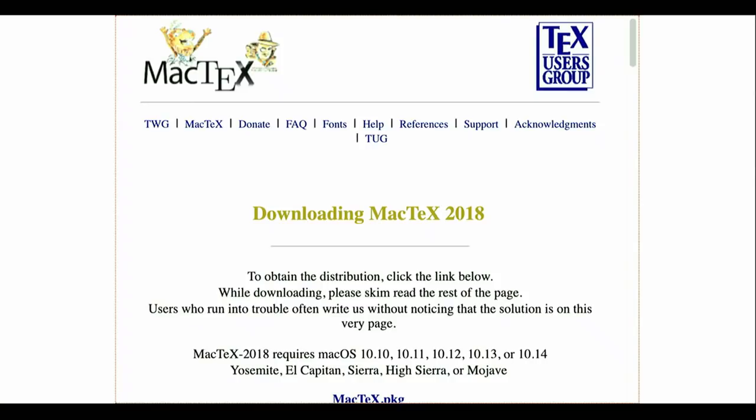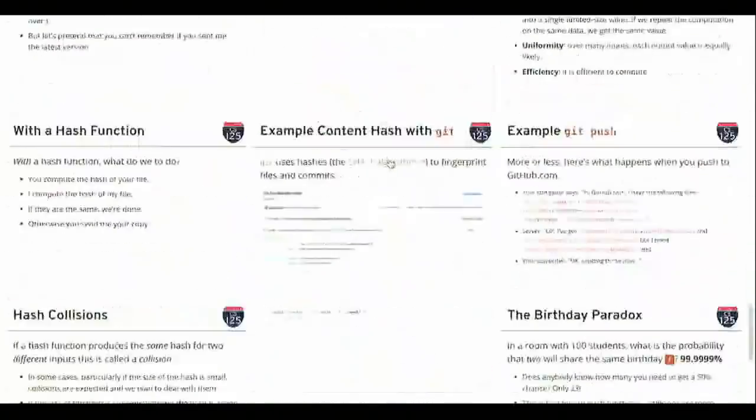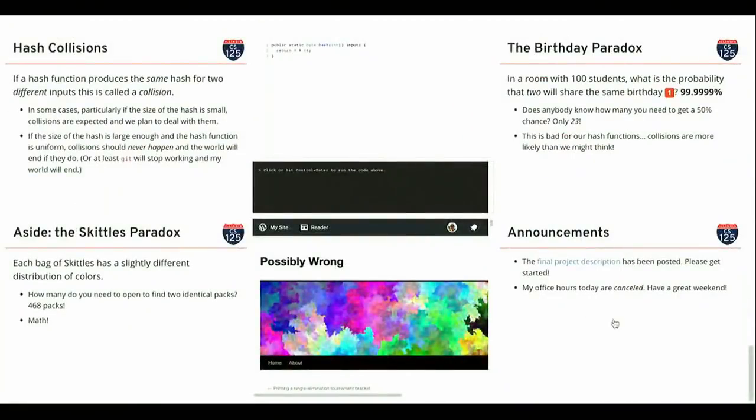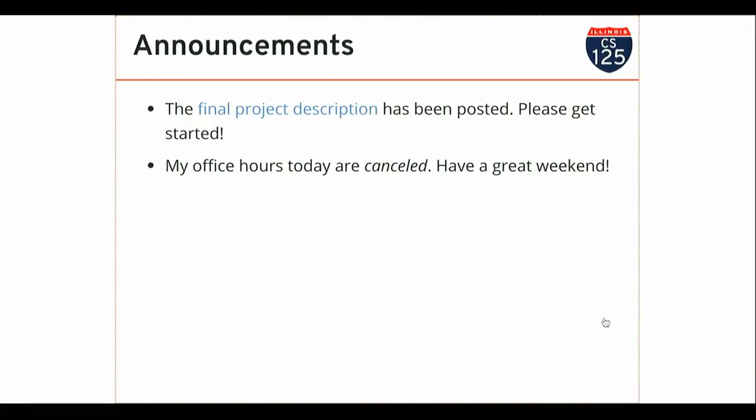On Monday we'll be back here together. Get working on your final project — the fair is in less than two weeks. I have a visitor today so my office hours today are canceled, but I'll see you guys on Monday. Have a fantastic weekend.